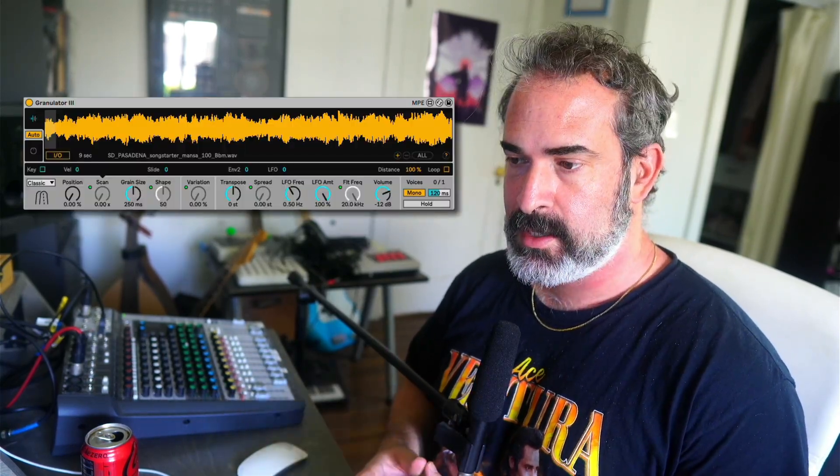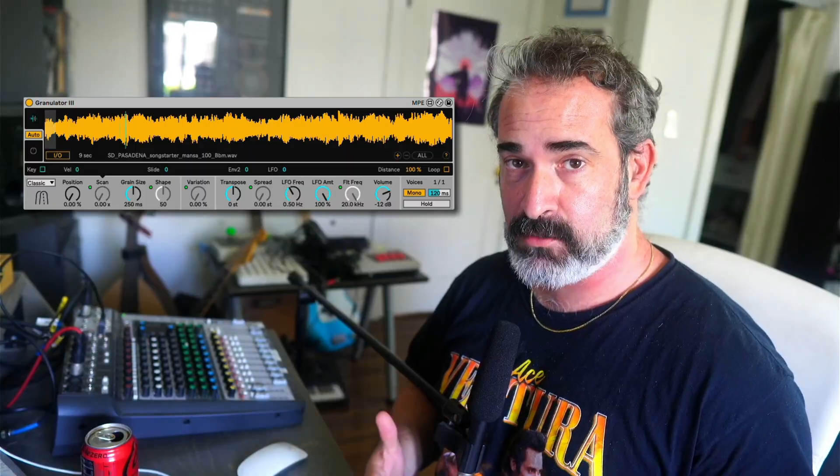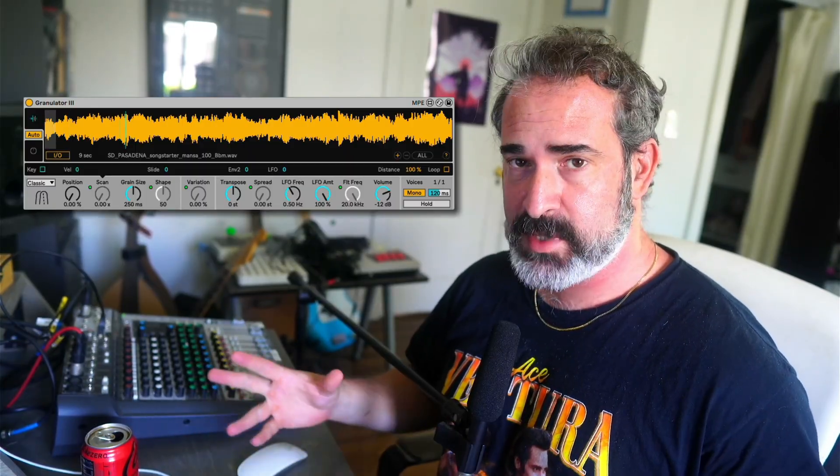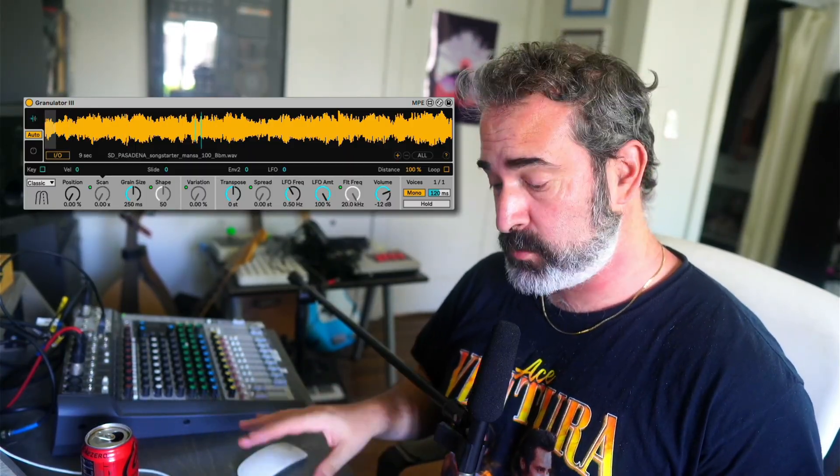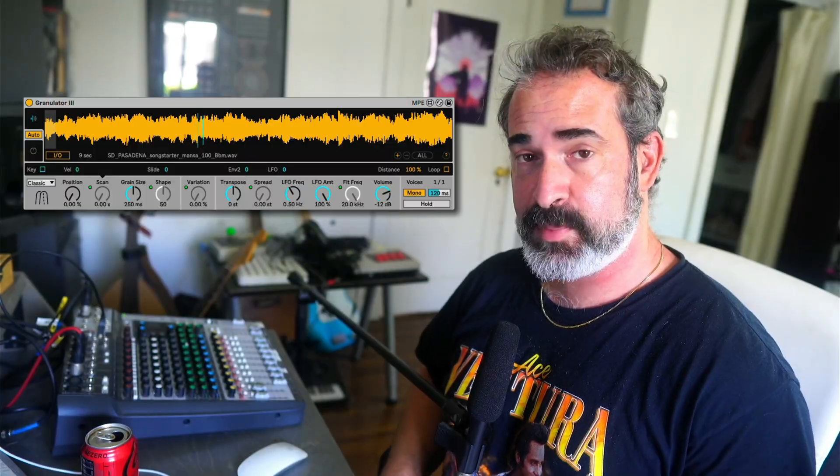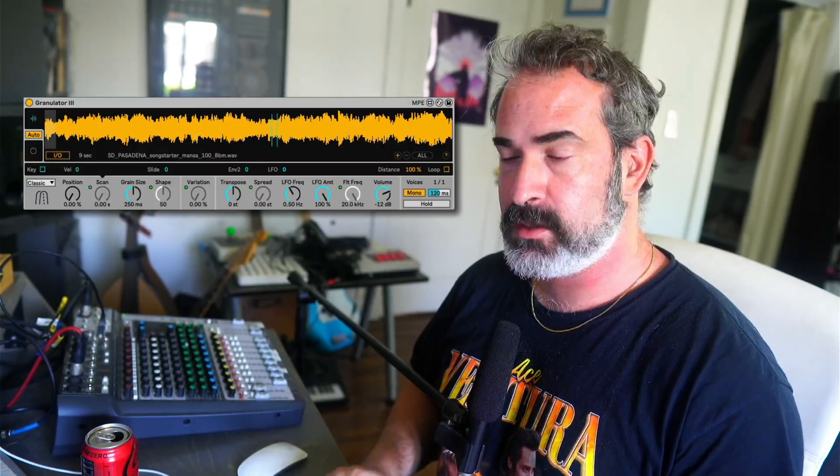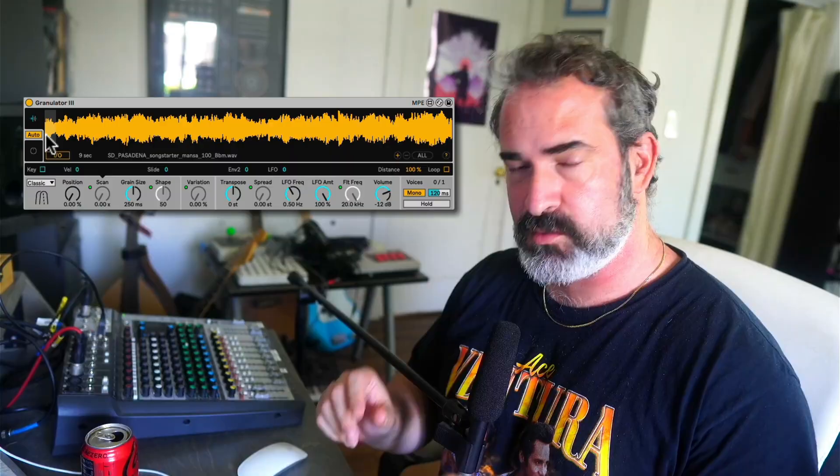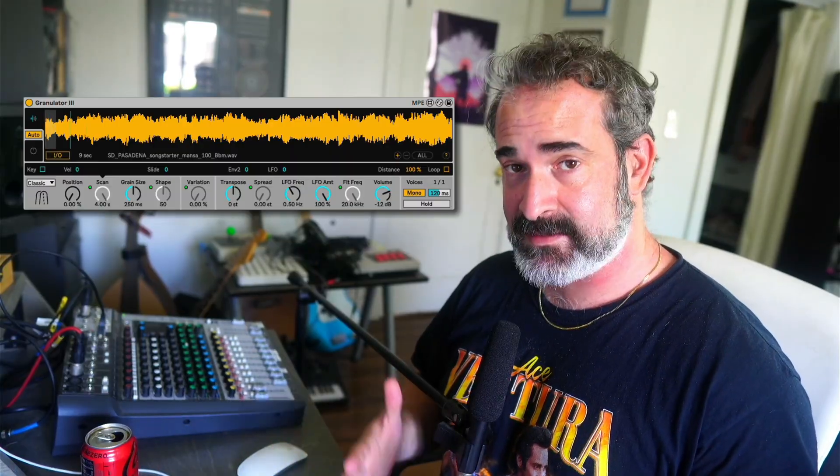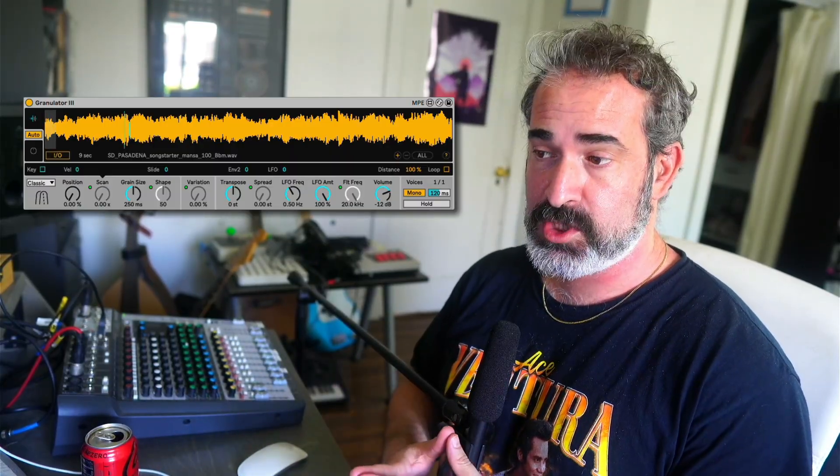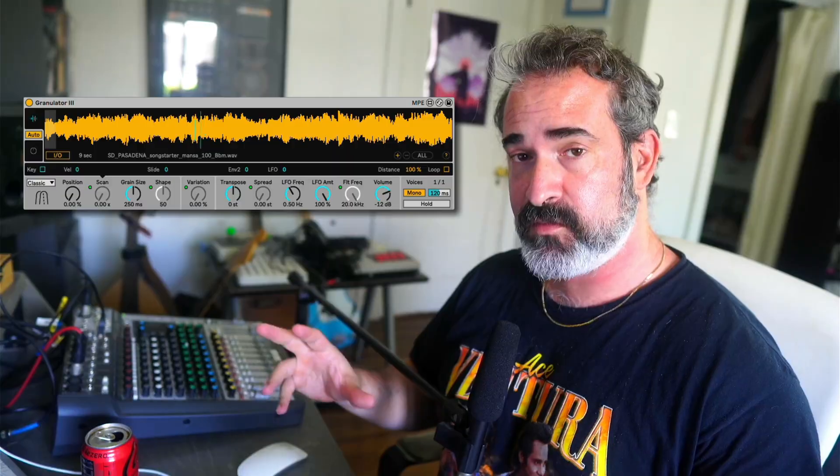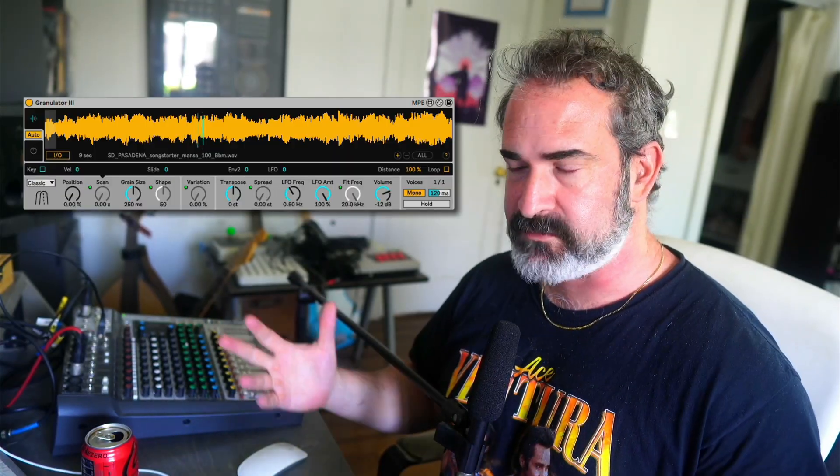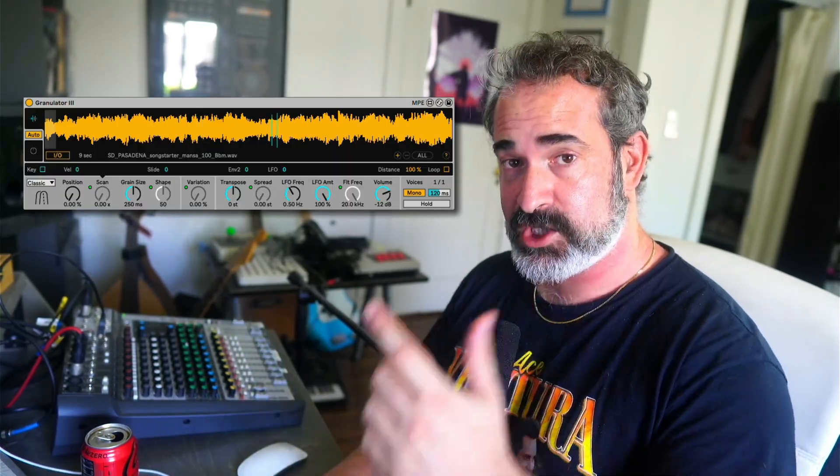Yo, what's up? So today we're going to check out how to turn Granulator 3 into a slicing granulator sampler. By default, it just behaves as kind of like a sampler instrument where we can play the sample melodically with all the granular options. But let's see how to set it up with just a few changes into a slicing granular sampler, which is amazing when using full loops and getting all sorts of amazing musical material out of it.